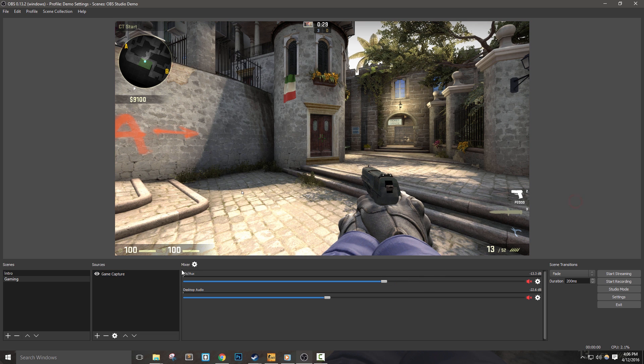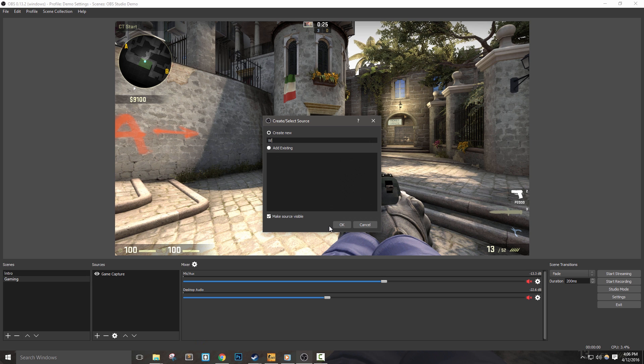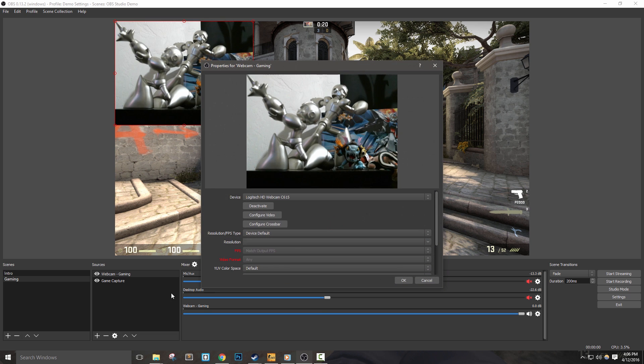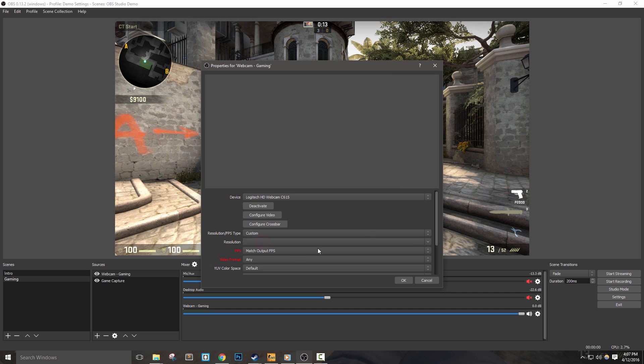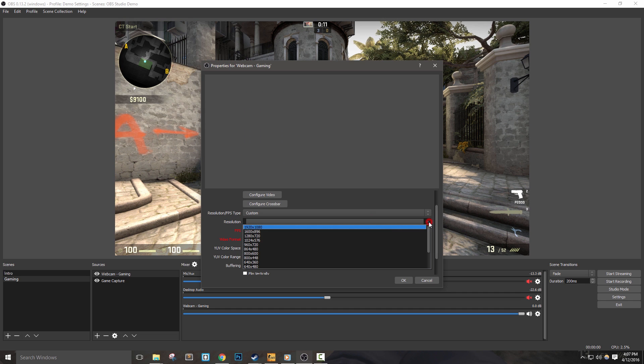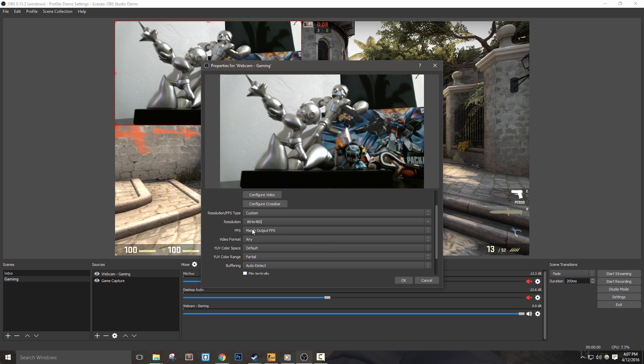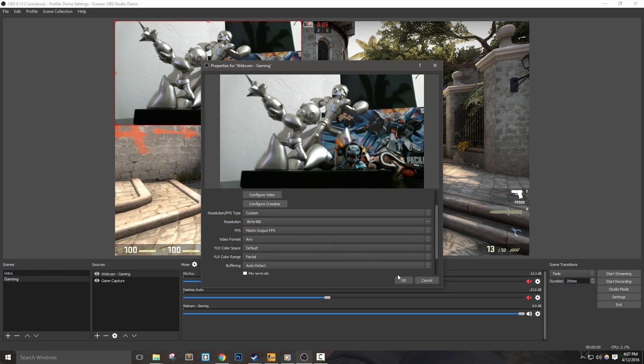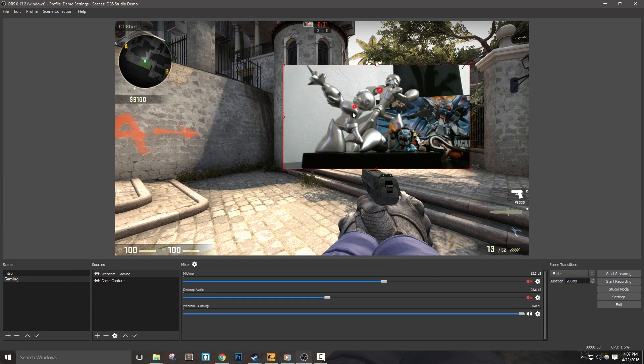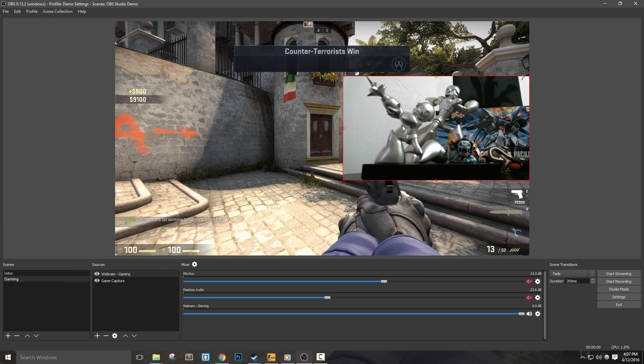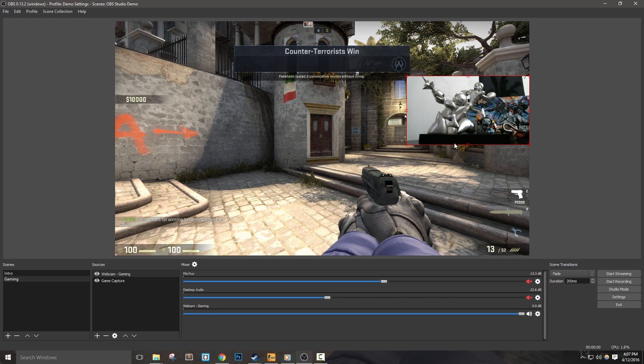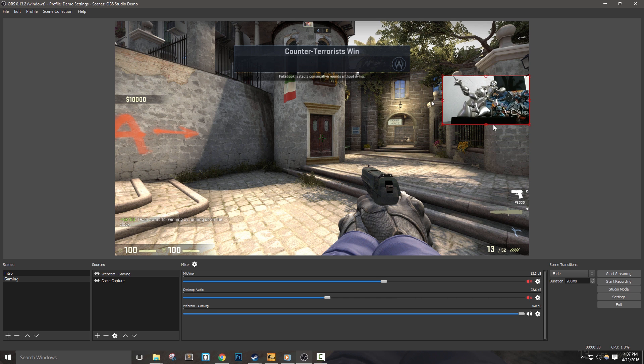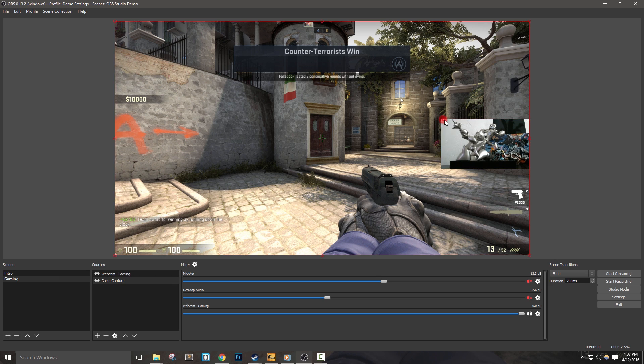Let's add a webcam into our design. For this, it will be a video capture device and name it webcam-gaming. After I make sure this device is set to my webcam, I can then set up some additional settings. I'm going to change my resolution/FPS type to custom and set my resolution to 864 by 480. Once the camera is added into my scene, I can drag it to where I'd like and use the corners of the red bounding box to scale it down to the size I want.